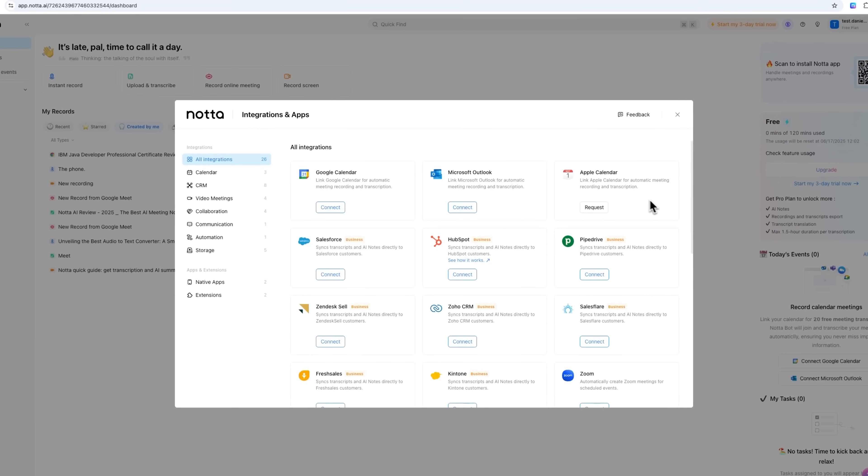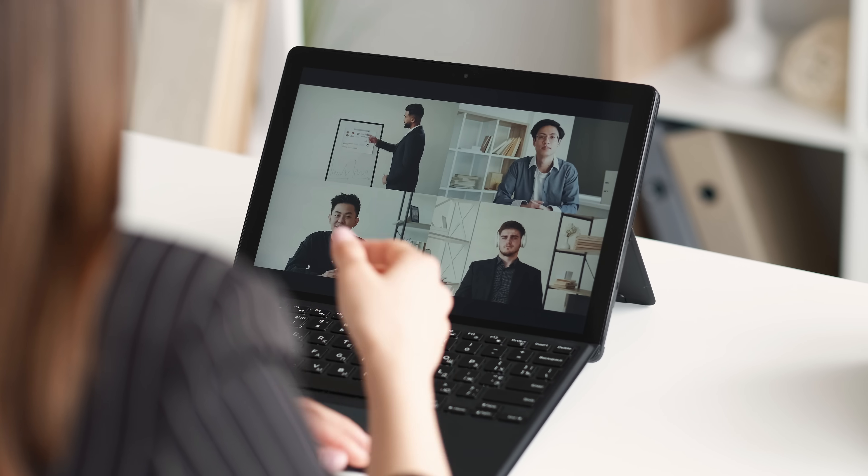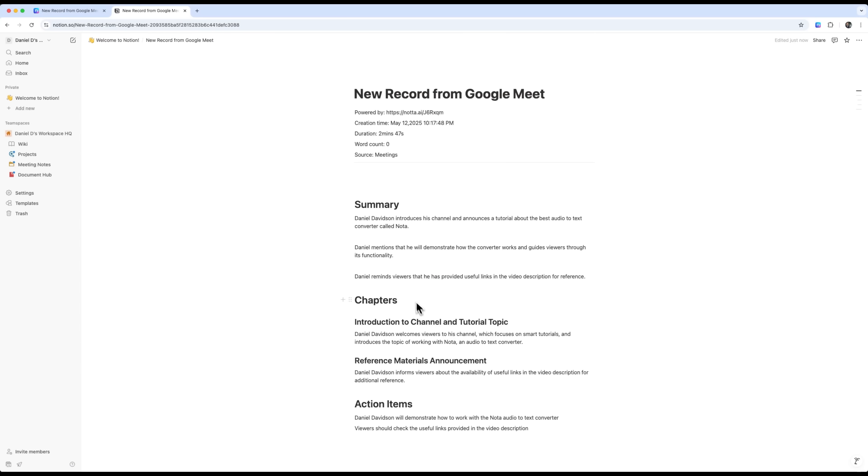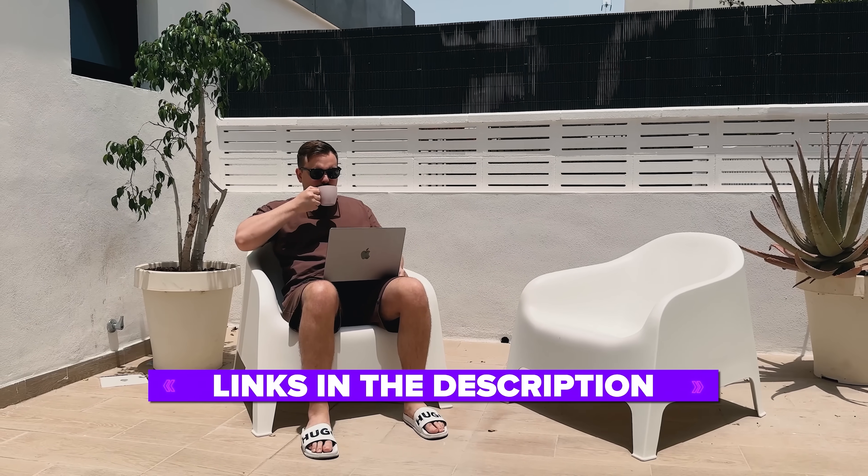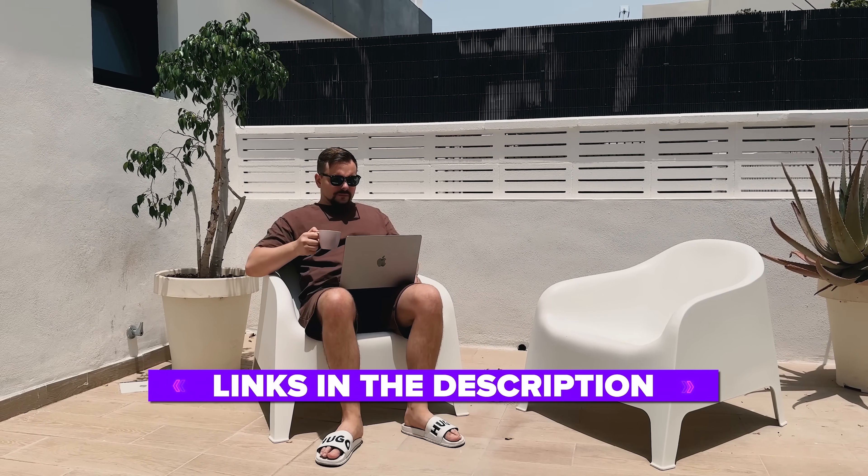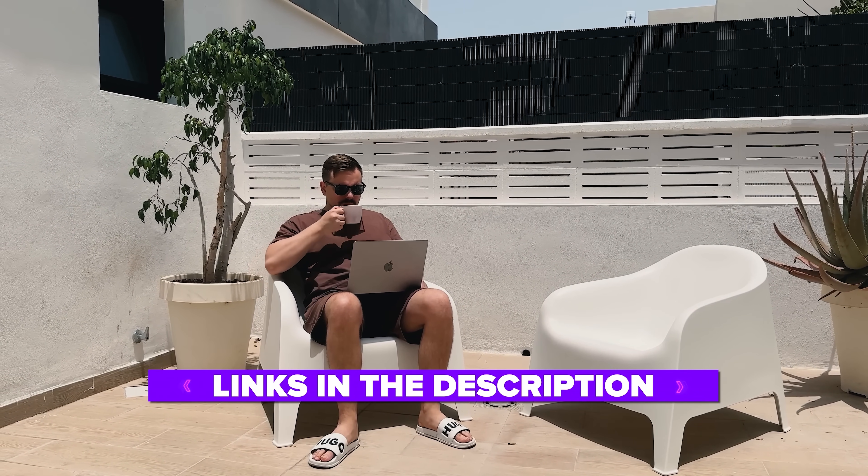It also integrates with your workflow, so meeting notes and transcripts can be synced automatically and turned into action. I've left all the useful links in the description down below, so don't forget to check them out. So, let's dive right in.